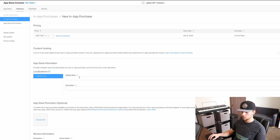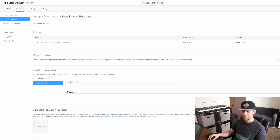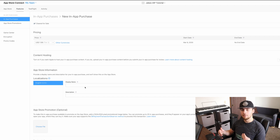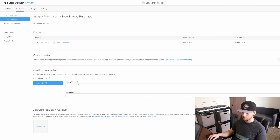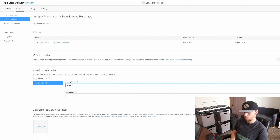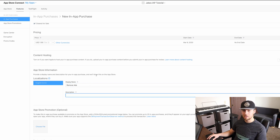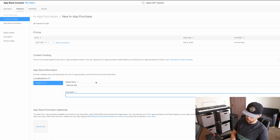If you want a different display name and description for different localizations, you just click the plus and add the country you're targeting. But for this tutorial, I'm just going to focus on the United States. The display name is what will show up when you click on it and it pops up asking if you want to buy this — we'll say 'Remove Ads.' And then you need a description, which has to be at least 10 characters long and can't be exactly the same as the display name, so we'll say: 'This removes all ads from the game.'